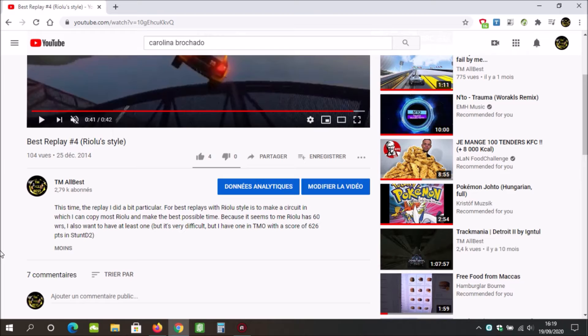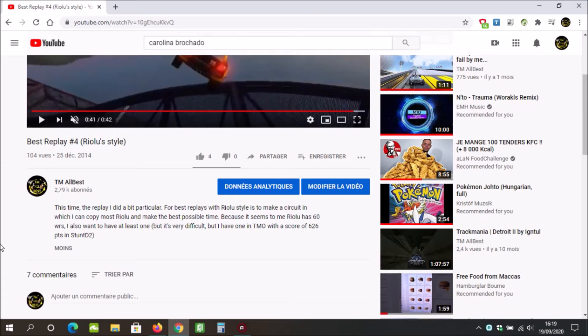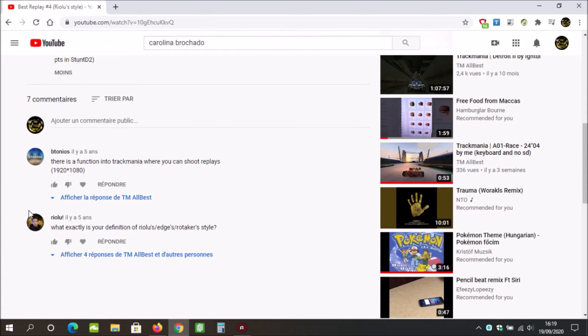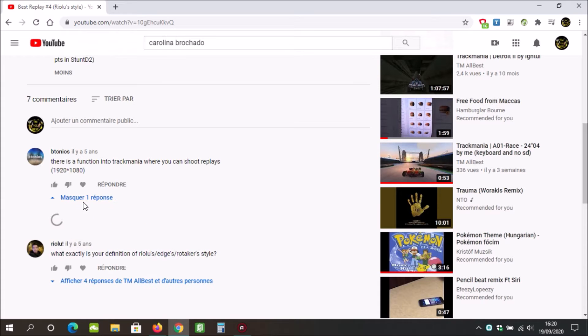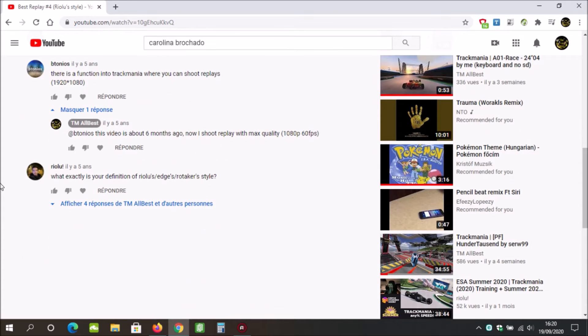I can copy most of Rioru and make the best possible time because it seems to me Rioru has 60 WRs. I also want to have a list one, but it's very difficult. That English was so bad, it's so weird and so bad. I think a 5-year-old kid would speak English better than me. What was that? I regret doing this video when I realized it in September 2020.